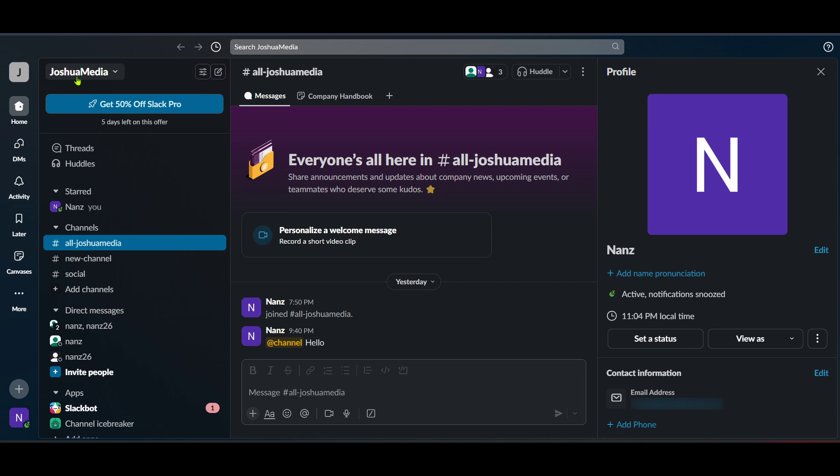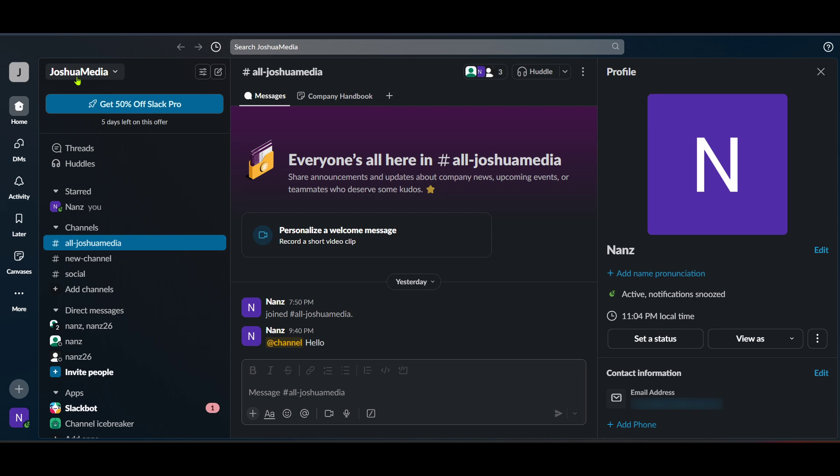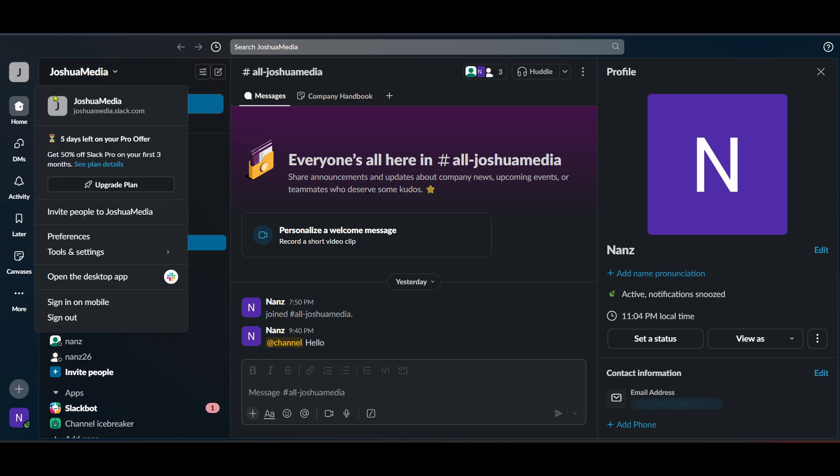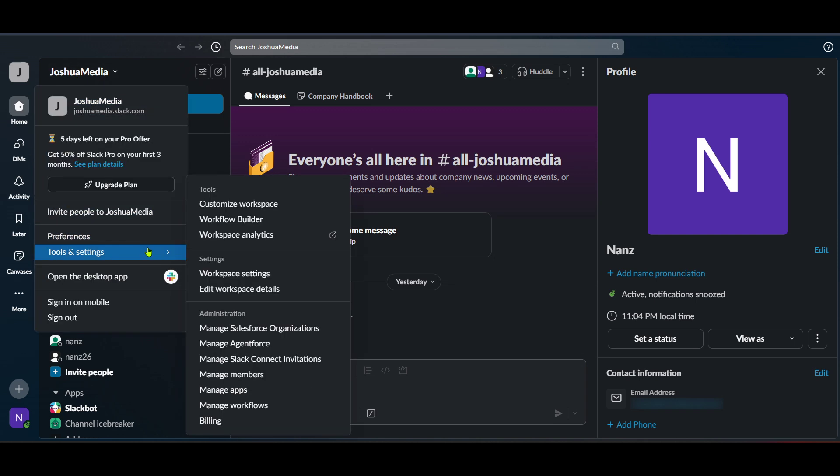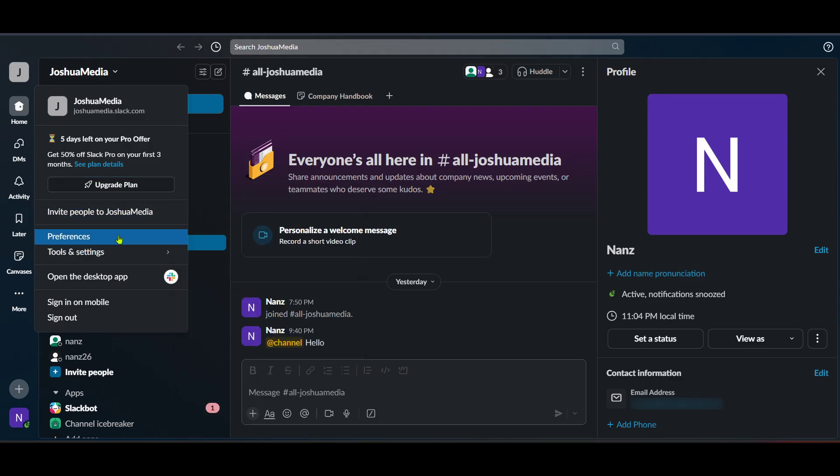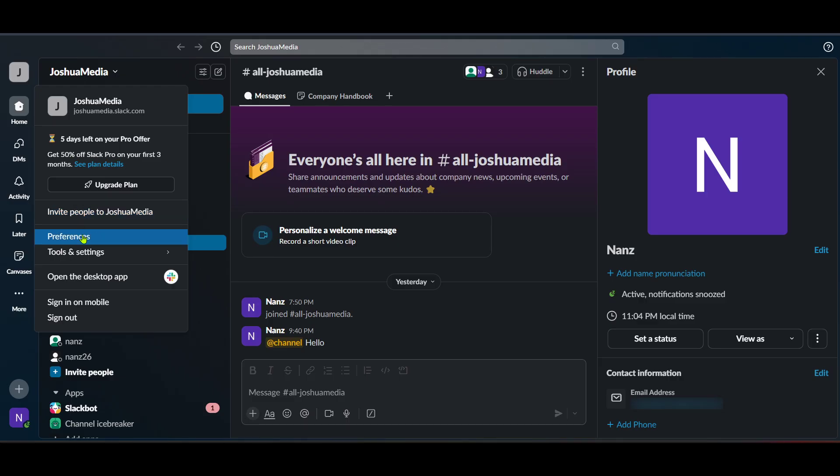Now click on your profile icon located in the upper right corner. This will open up a drop down menu. From this menu, select tools and settings. This section is important as it houses various administrative settings for your account, though we won't need to dive into every detail here.